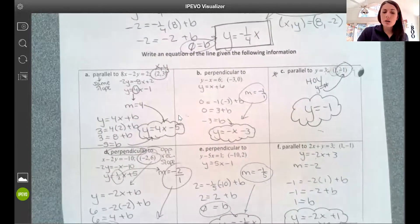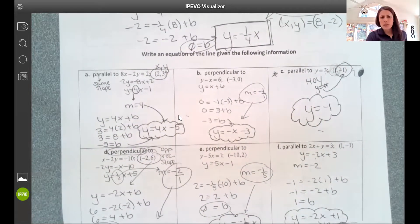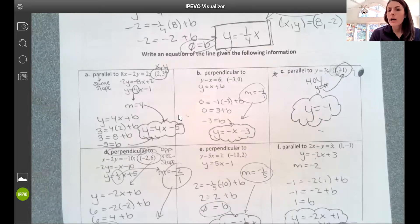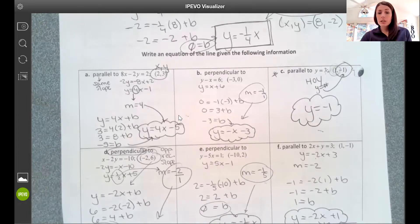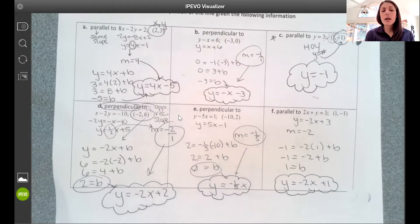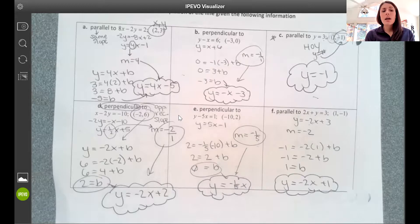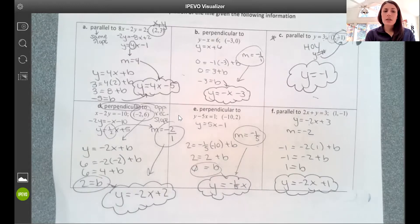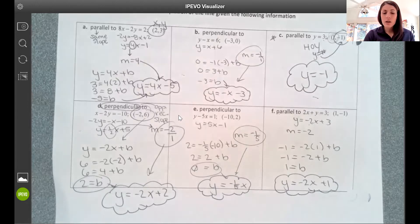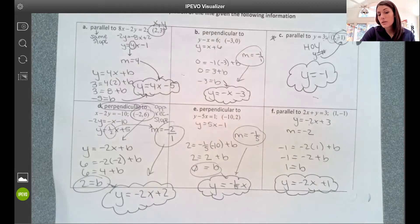That's it for today. The next set of notes goes a little deeper into finding the equation of a line given different pieces. Today's focus was: given a slope and a point, how do I build an equation and find b? Next time we'll talk about what if you don't even have the slope. Once we have that last piece, we should be able to write a line given any pieces of information.